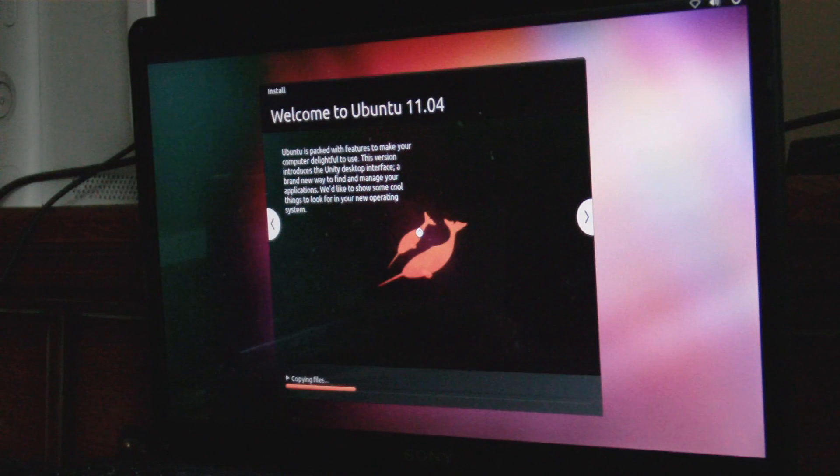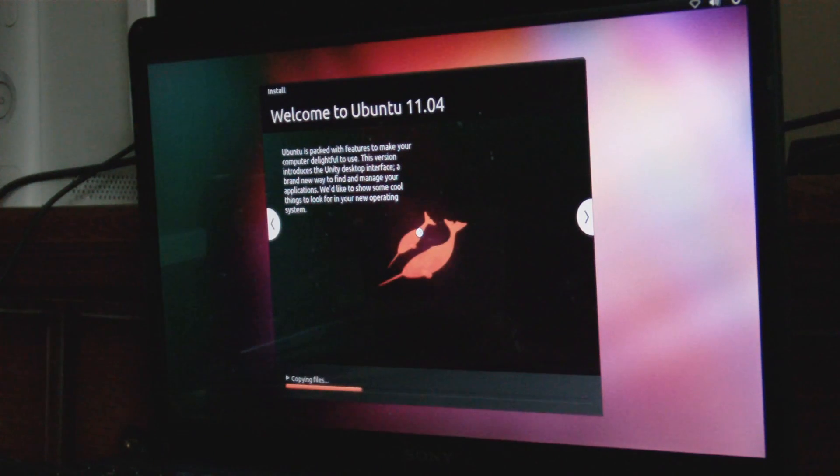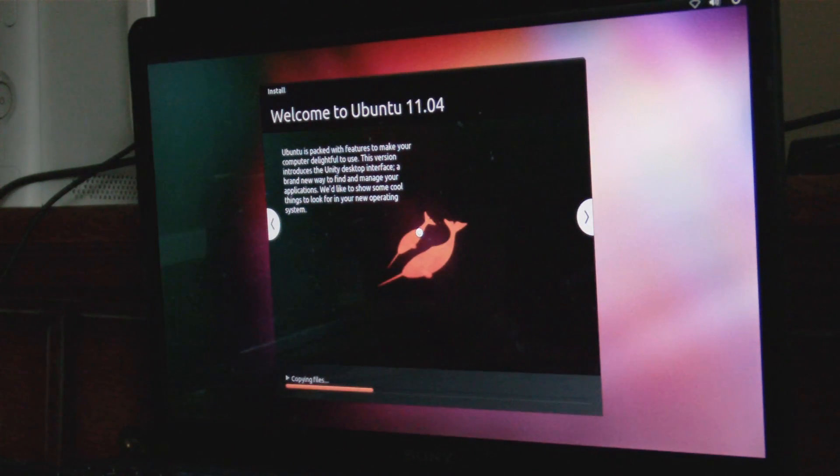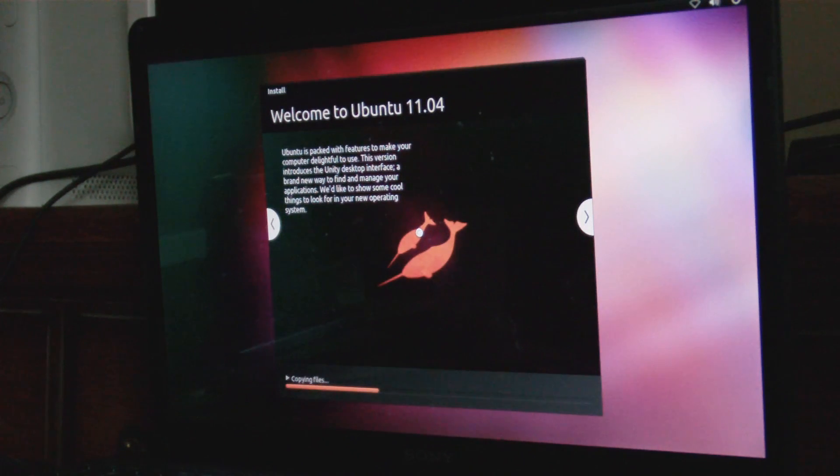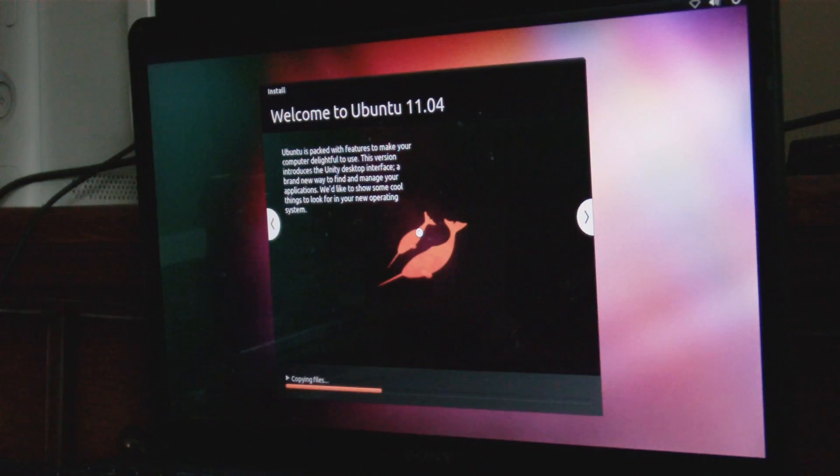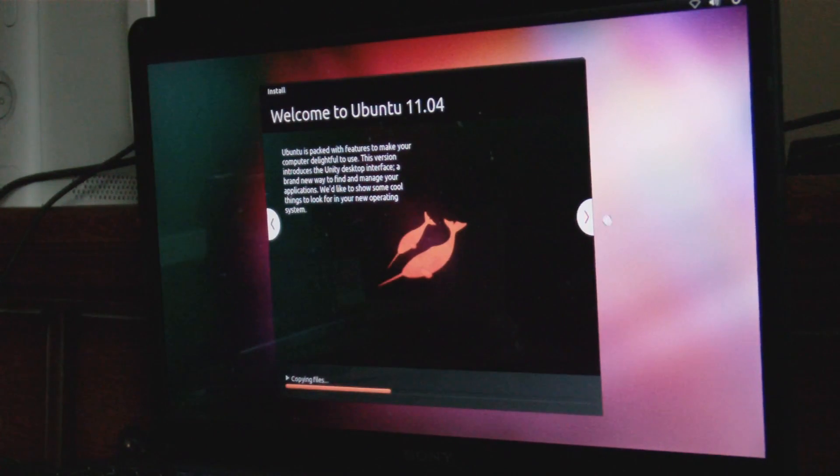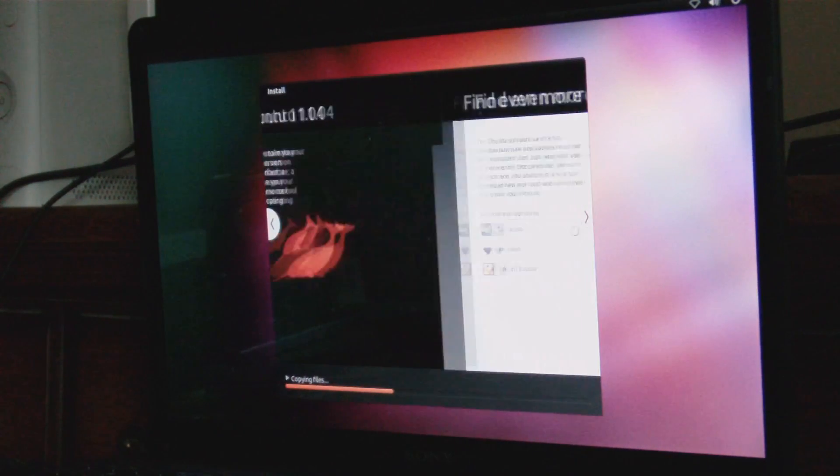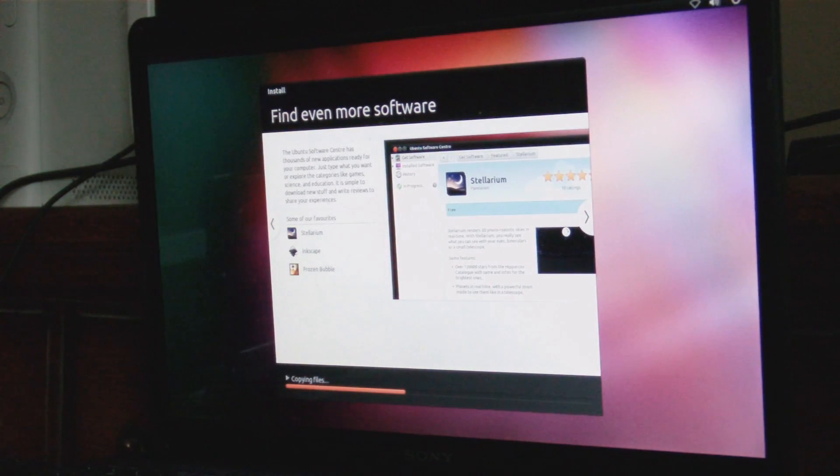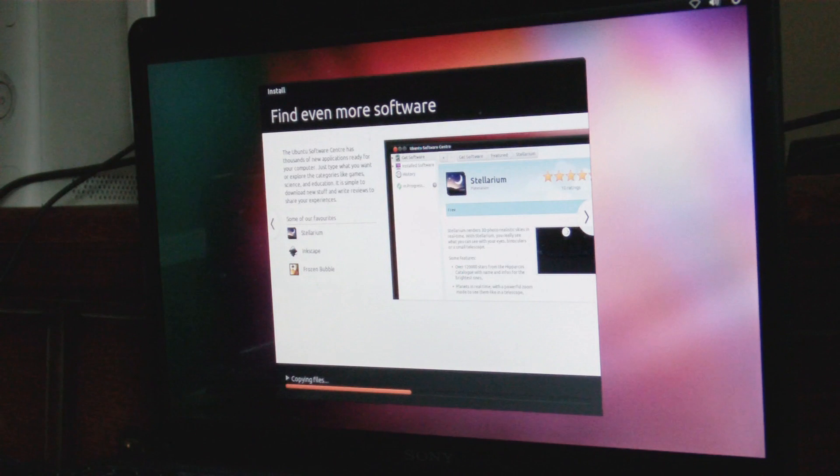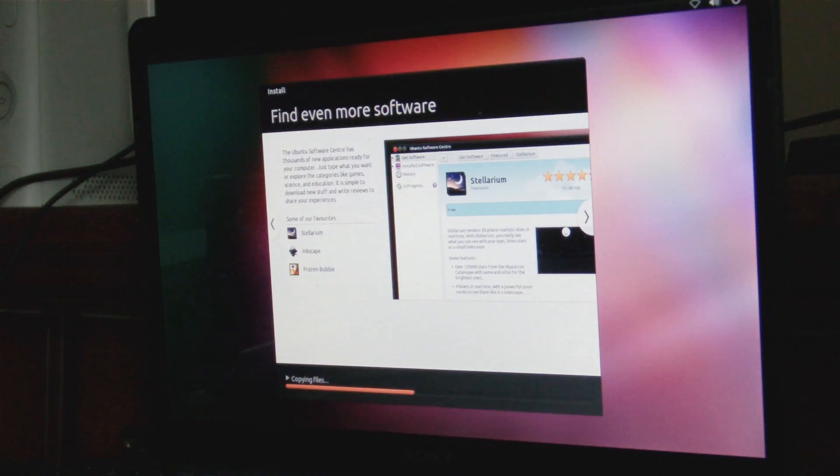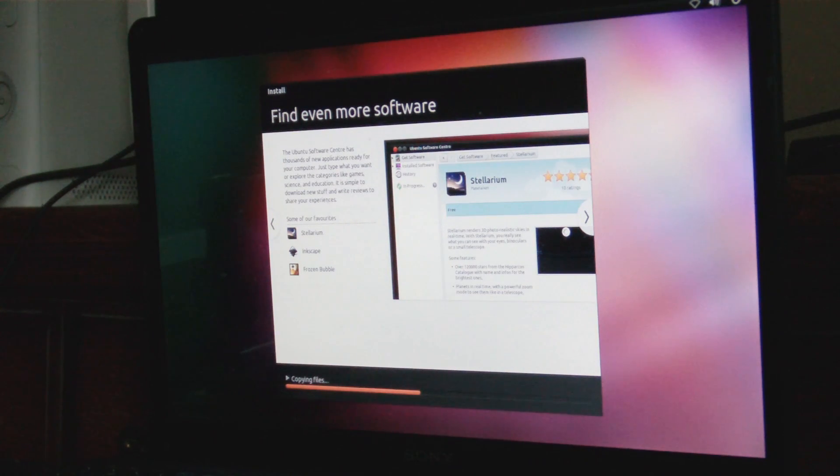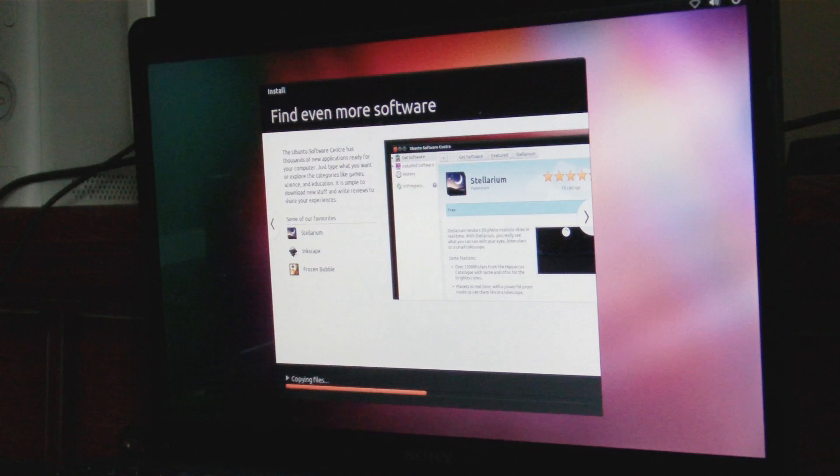Welcome to Ubuntu 11.04. Ubuntu is packed with features to make your computer delightful to use. This version introduces the Unity desktop interface, a brand new way to find and manage your applications. Find even more software. The Ubuntu Software Center has thousands of new applications ready for your computer. Just type in or explore the categories like games, science, education. It is simple to download new stuff and write reviews and share your experiences.